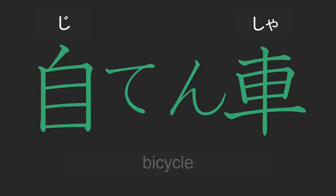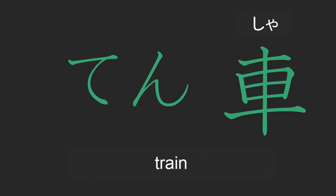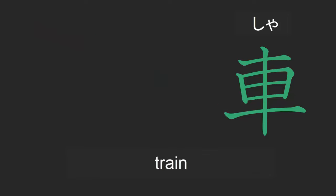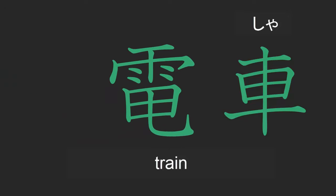Finally we can write the word for train. Now train has nothing to do with self and nothing to do with ten meaning revolving, but it's got everything to do with electricity, and that's the character we're going to be learning in another video tutorial. So electricity wheel, that's densha or train, obviously electric train.